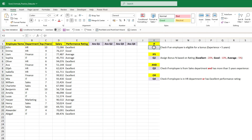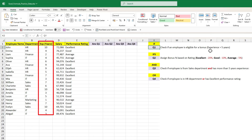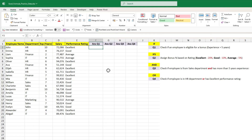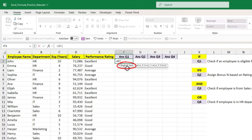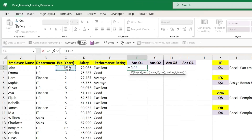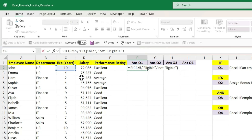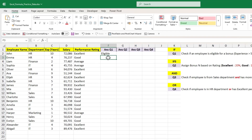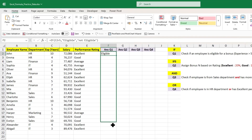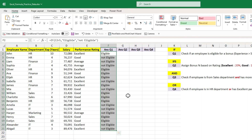The first question is to check if the employee is eligible for a bonus, and the criteria is the experience must be greater than 5 years. Let's add the IF condition. The input to the logical test argument will be to check if experience is greater than 5. If this condition is true, the employee will be eligible for bonus. If it is false, the employee will not be eligible. Close the bracket and hit Enter to get the output. Drag this formula to all the cells to identify employees who are eligible and not eligible for bonus.